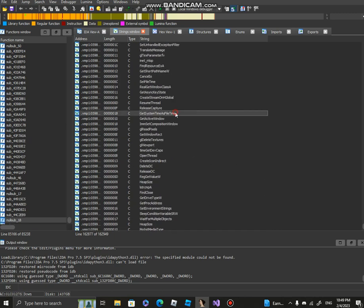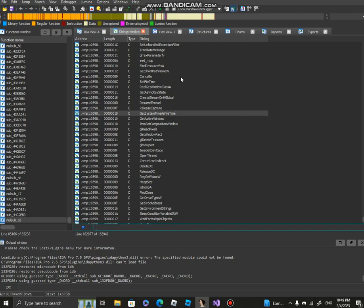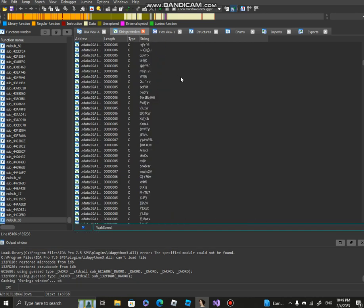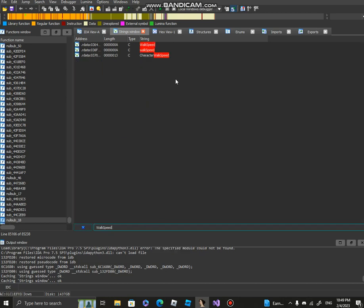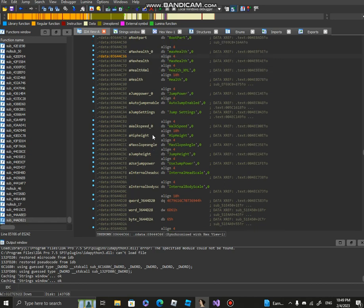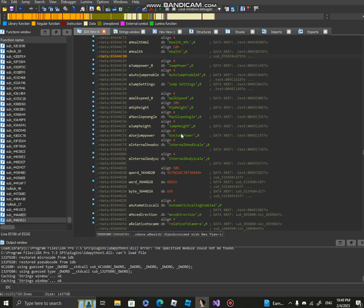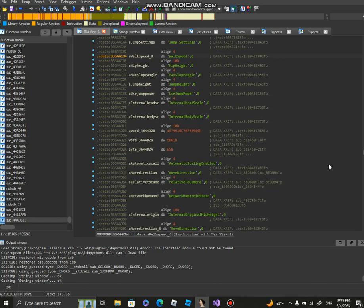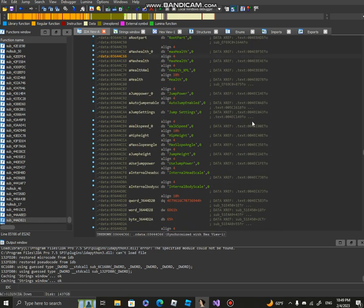If you wanna go to IDA, type in whatever. I'm gonna type in walk speed and it's case sensitive so obviously this one's not good. You wanna go to your command, which one you wanna do. I'm gonna do walk speed.